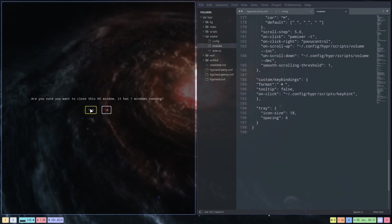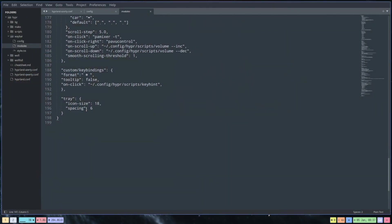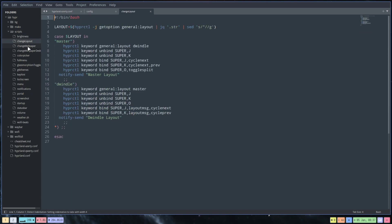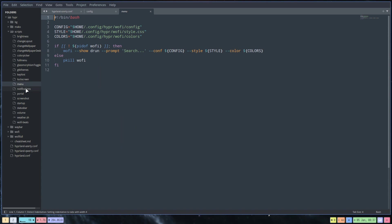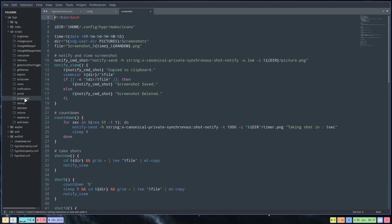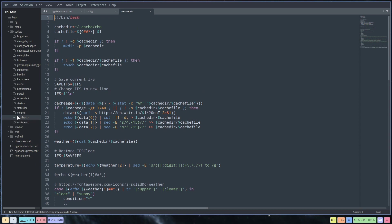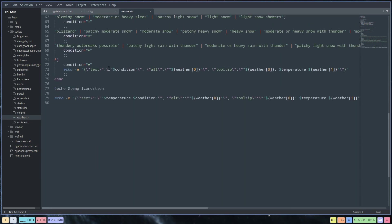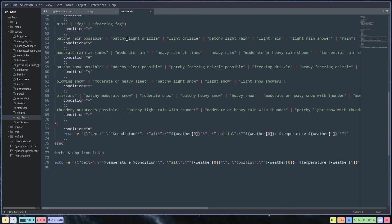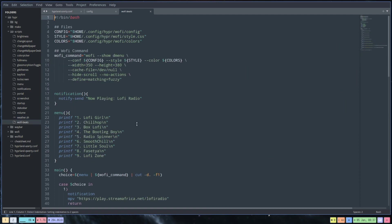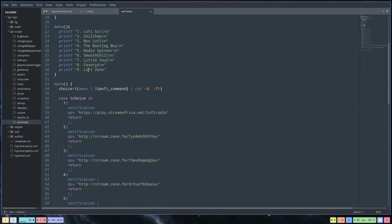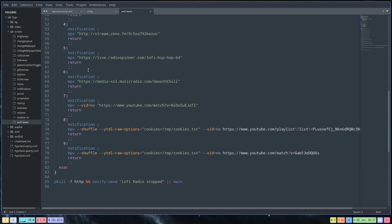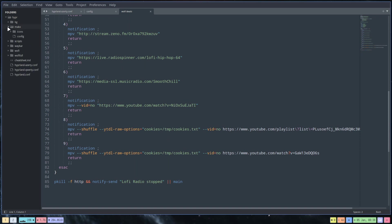If you want to kill a terminal it asks 'are you sure you want to close this window' since it wants you to tell it to close. There are scripts for brightness change, layout change, wallpaper change, color picker, full menu - some we still use, others have been dropped. There's a weather script that shows how to find out the current weather. The wolfie beats script plays music - you can have one of nine radio stations playing inside a terminal.